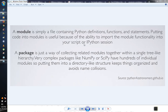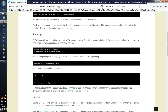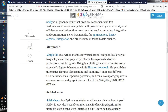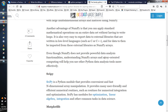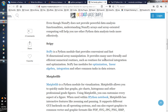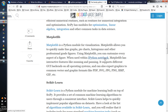So if we have a module, we have a simple function. If we have a package with modules, we have a package. If we have a data science prospect in the package, we have a data science prospect.